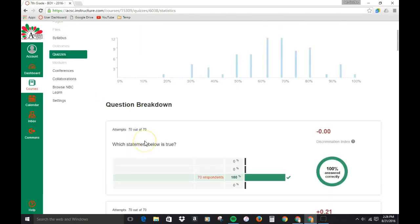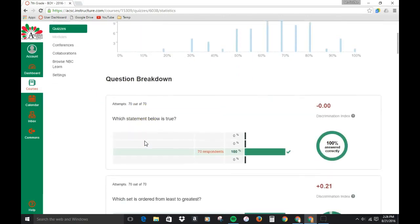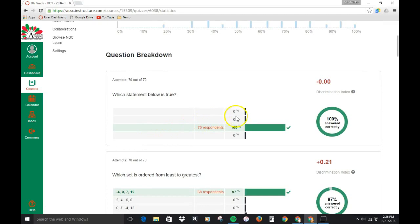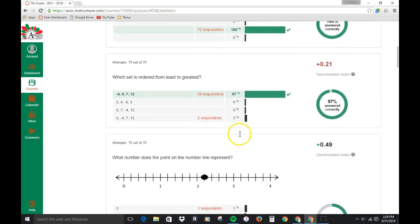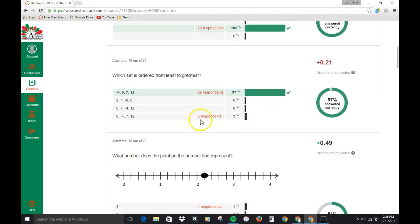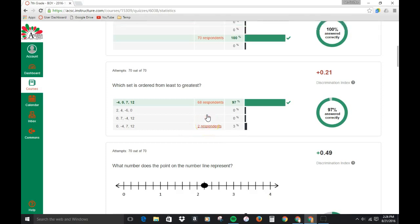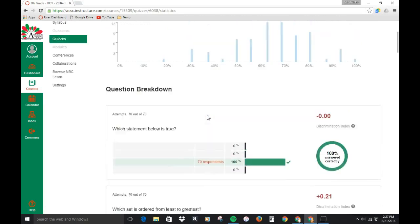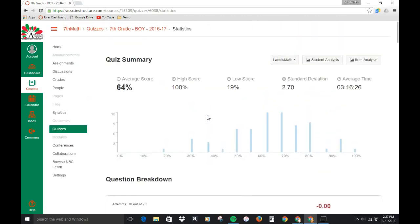One of the other things you can do, you can click on an individual question right here where it says two respondents. If you click on that you'll see the names of the students that got that question wrong, so maybe you want to go over something with a specific student or just know who's missing those types of questions.